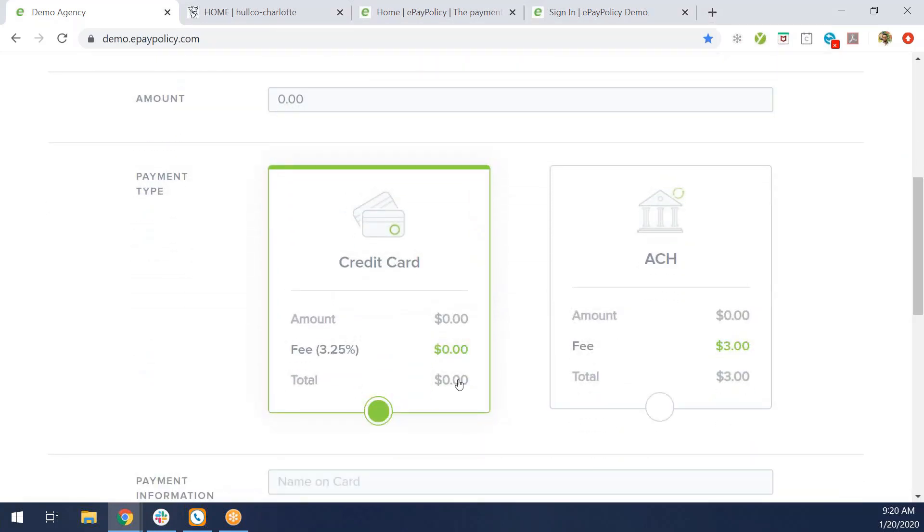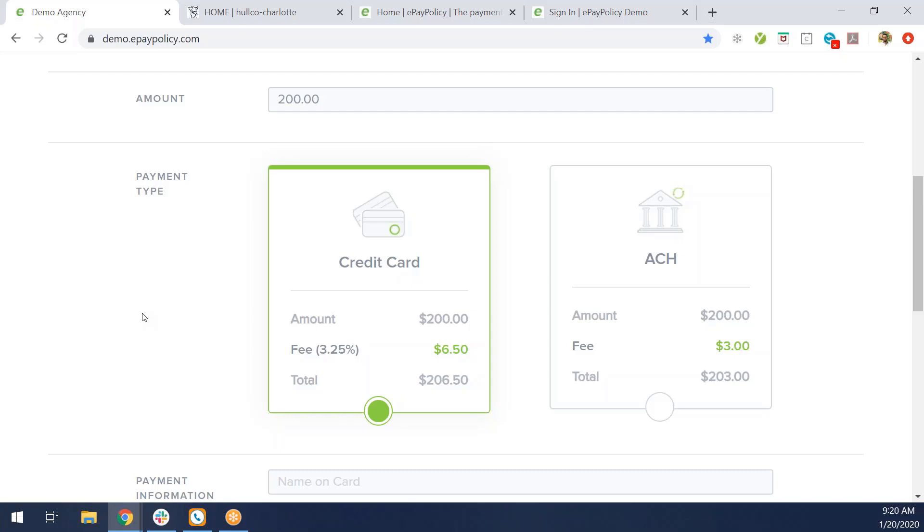Below that are the options for credit card and ACH payments. They're big boxes. Once the amount is typed in, the credit card option and the ACH option will auto-populate with fees. The payer will know right away that they are taking on the fees. A big part about what we do is we pass on all transaction fees back to the payer. Your company will never see any of those fees.